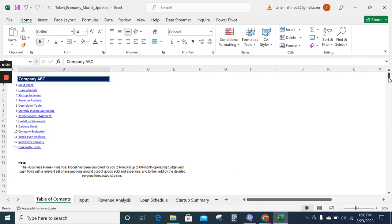Starting with the model, first we have the table of contents, which represents the input sheet, revenue analysis, financial statements, and other financial metrics to fulfill your business needs.